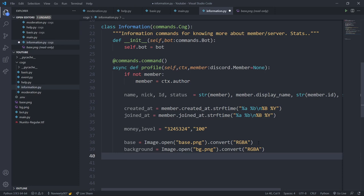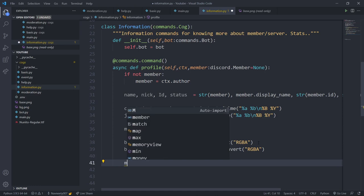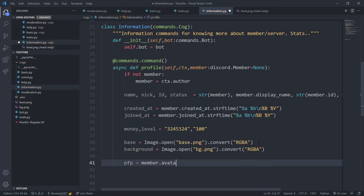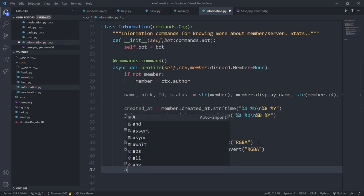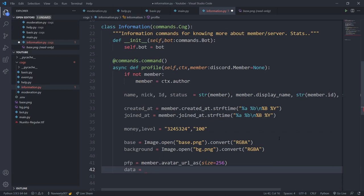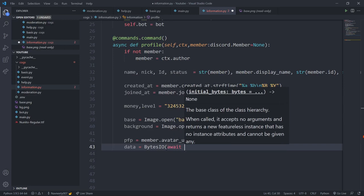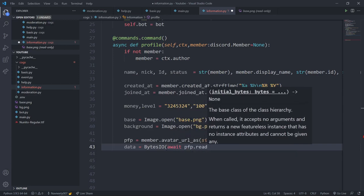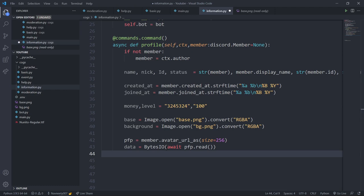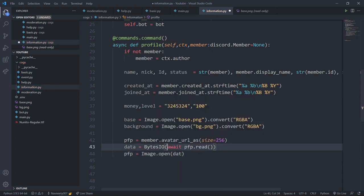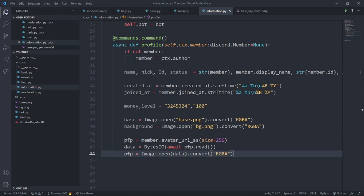To get the user's profile picture, I'll say pfp = await member.avatar_url_as(size=256). Then data = BytesIO(await pfp.read()) — I've imported BytesIO with from io import BytesIO. After that I'll redefine pfp as Image.open(data).convert('RGBA'). Now I have the profile picture image ready for processing.